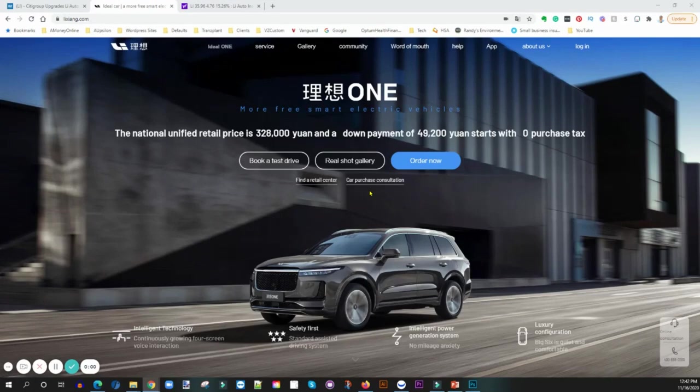And so now Citigroup is actually joining the party and they're going after Li Auto. So let's take a look here at the news.